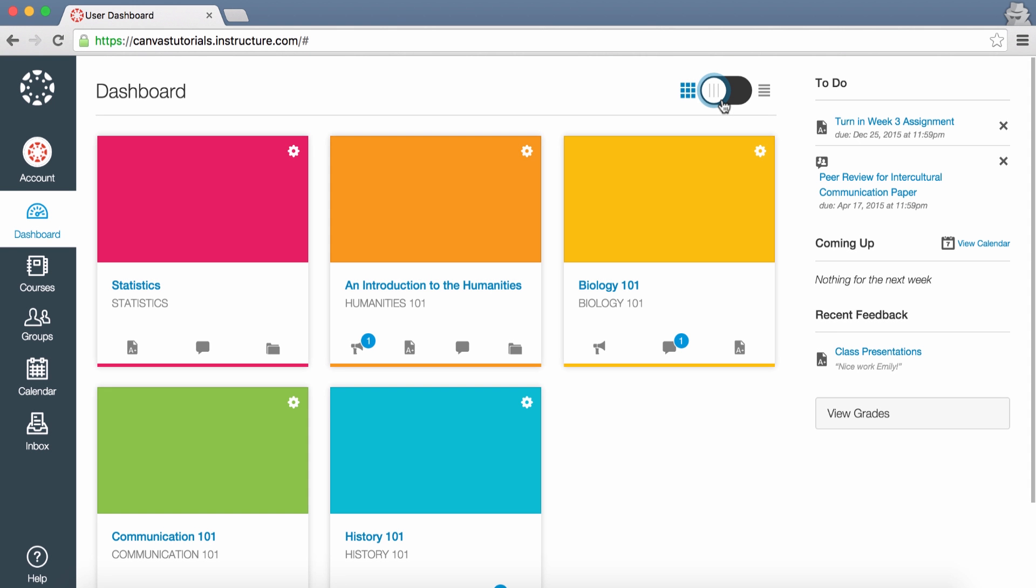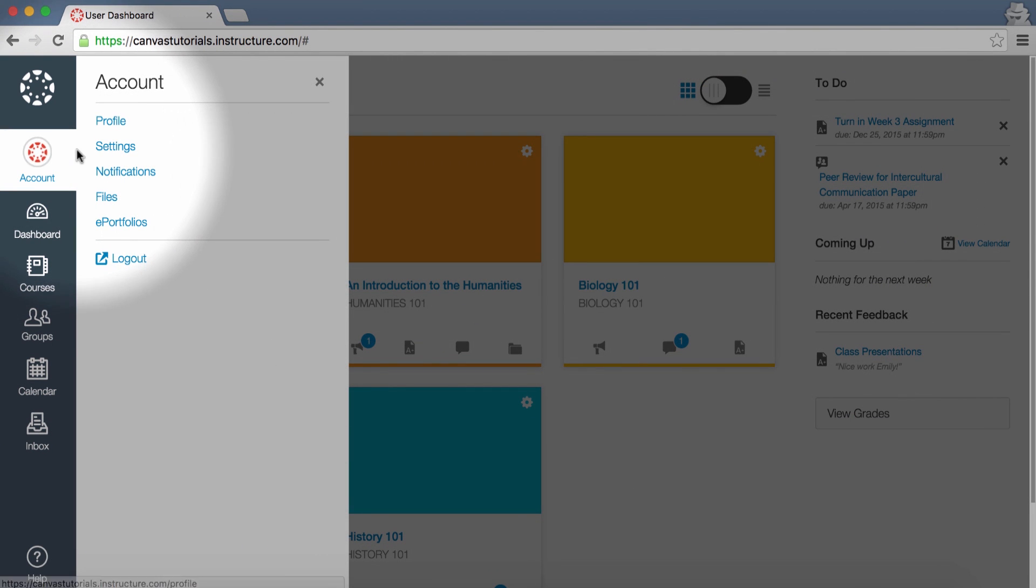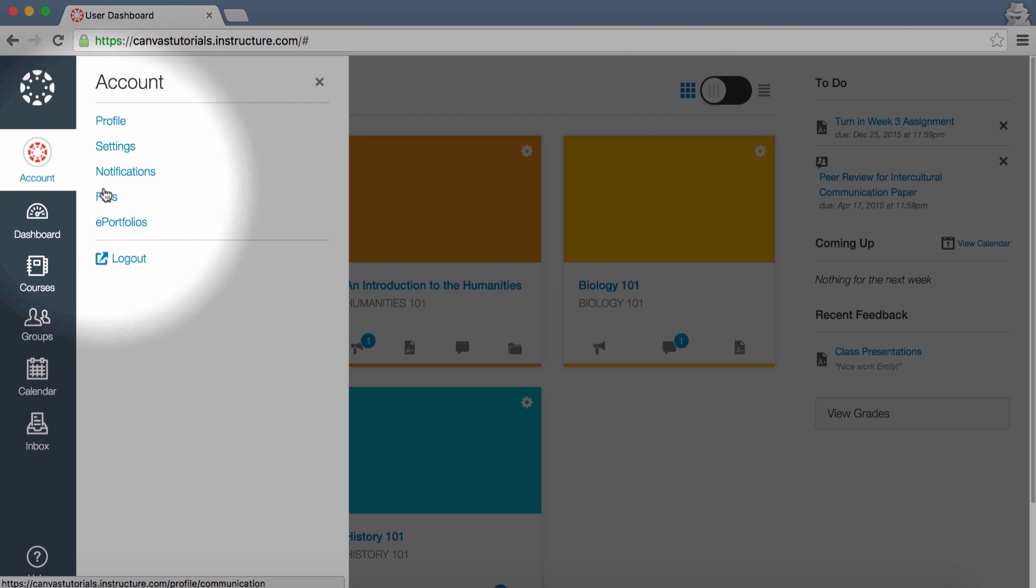To modify your user settings or profile, click the Account link. You can also specify your notification preferences, upload personal files, or manage ePortfolios here.